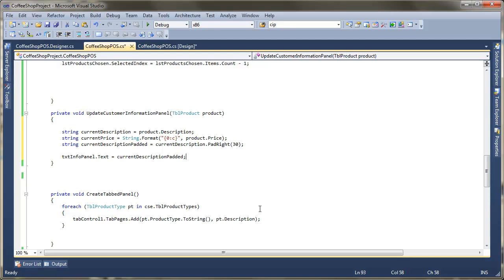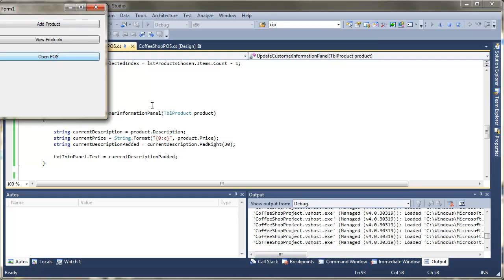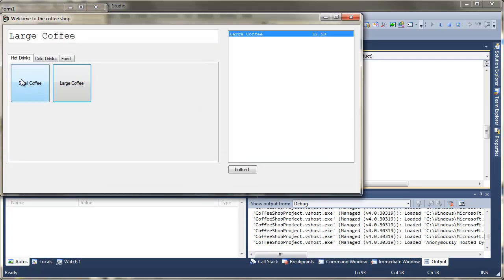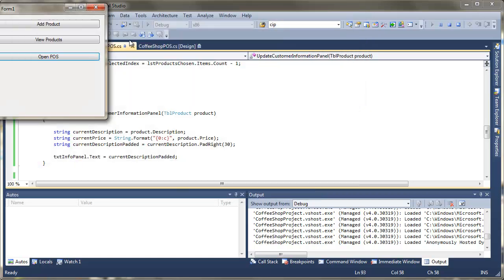So a little bit of code, a little bit of work involved there. But if we run that through, open point of sale. Start adding our items. Ah, we've still not got that there, so we've still got an issue there. Something's not quite worked, so we need to go and take a look at why that's not worked.